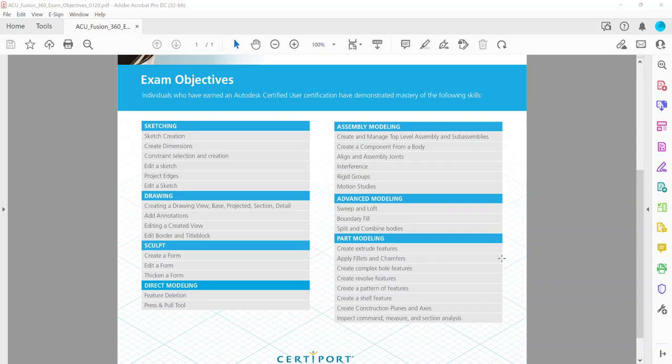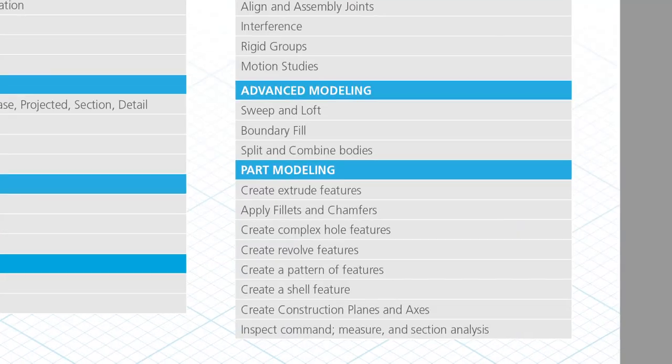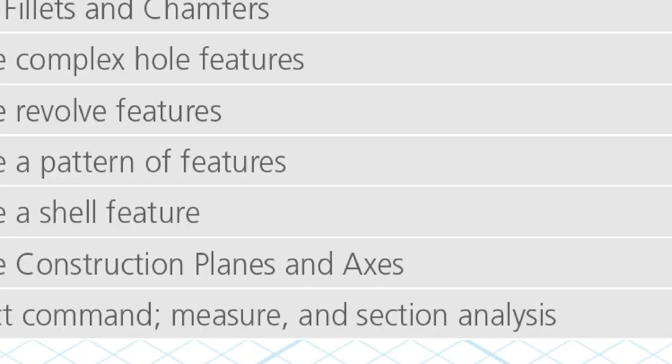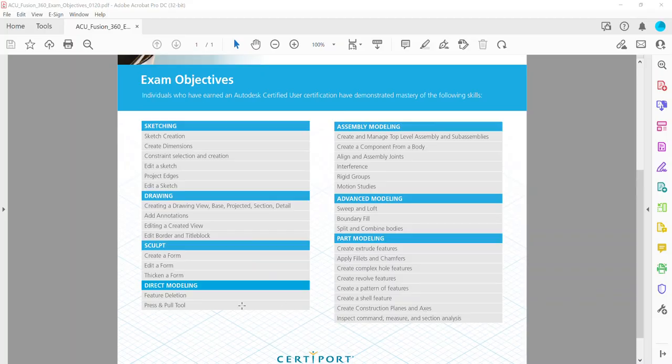Hey everyone, in this video we're going to talk about another exam objective for the Autodesk Fusion 360 Certified User exam. In this one we're going to continue on in part modeling and we're going to be looking at creating a pattern of features.